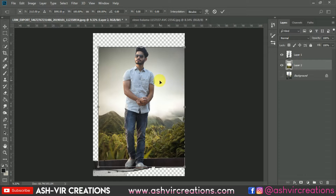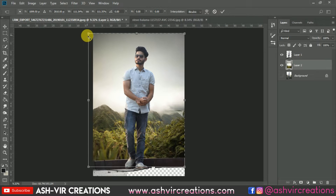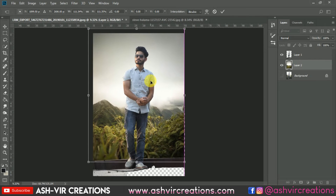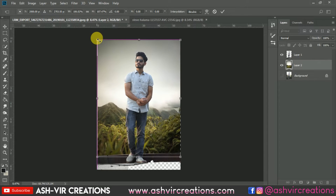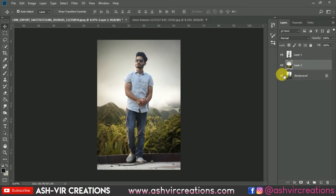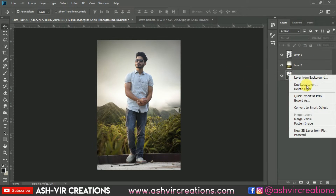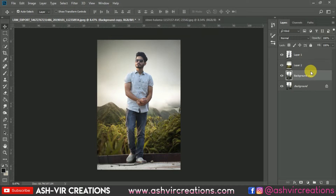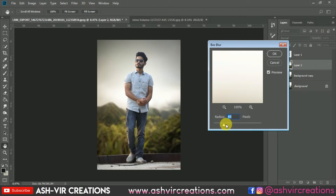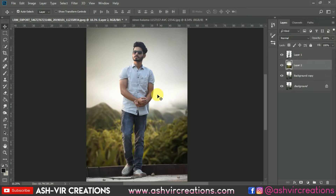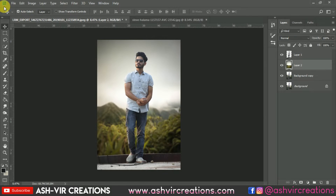Now place this background in the perfect position and press Ctrl+T to enlarge the image, then place it somewhere over here. Make a duplication of this background layer — select the background layer, go to Filter, select Blur, then Box Blur, and make it around 40 percent. Don't do too much — 30 or 40 would be pretty much okay, just to make it that much blurred.